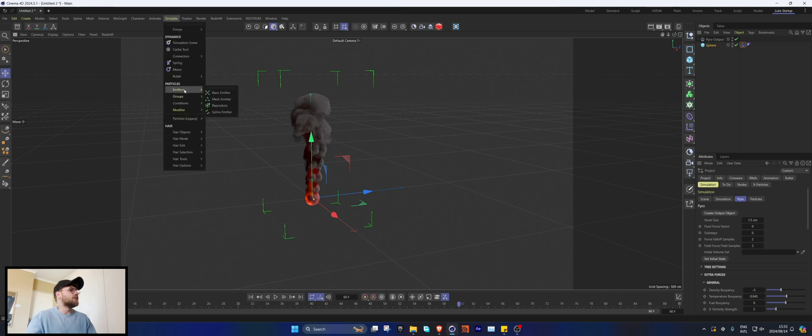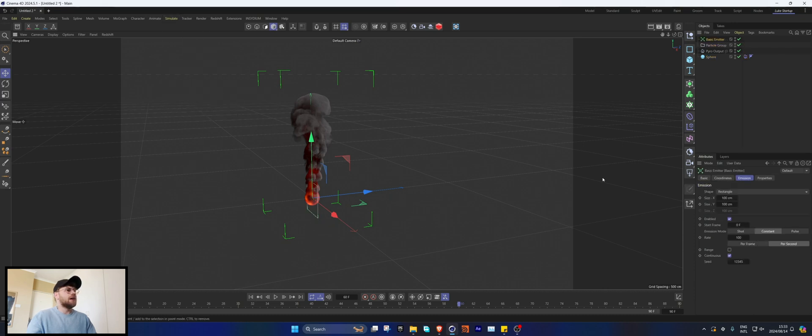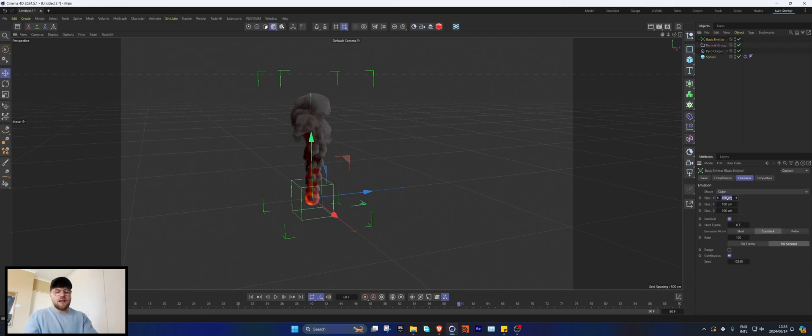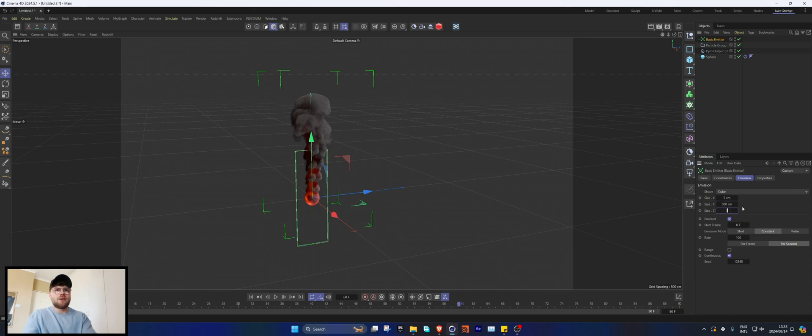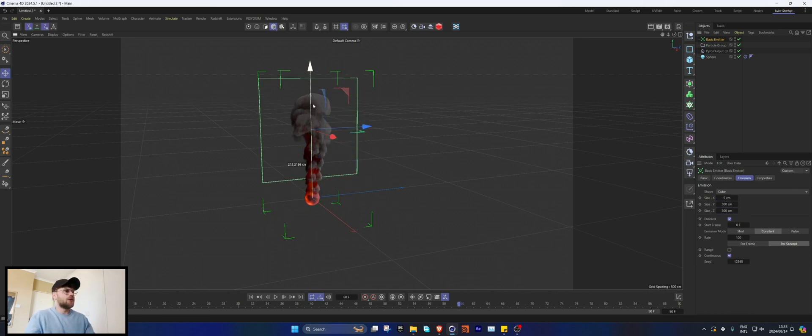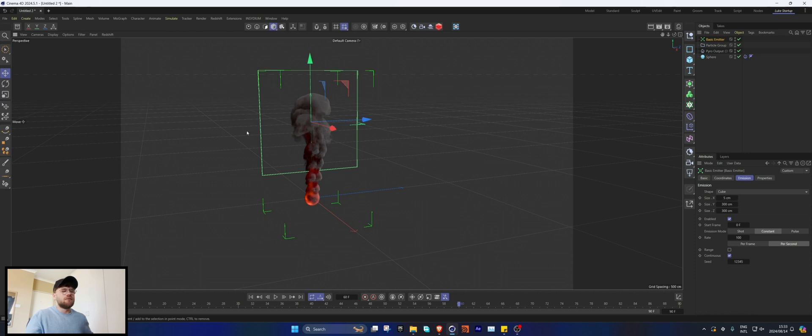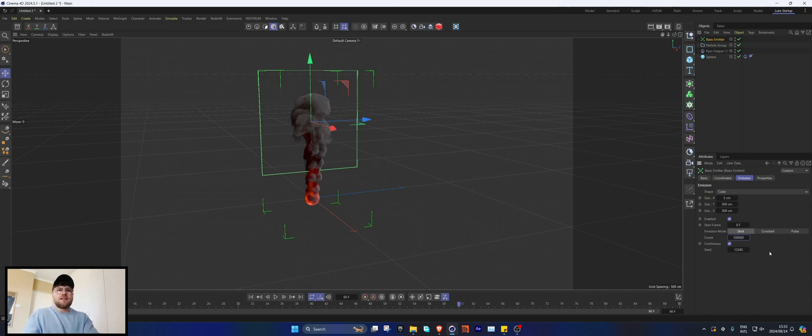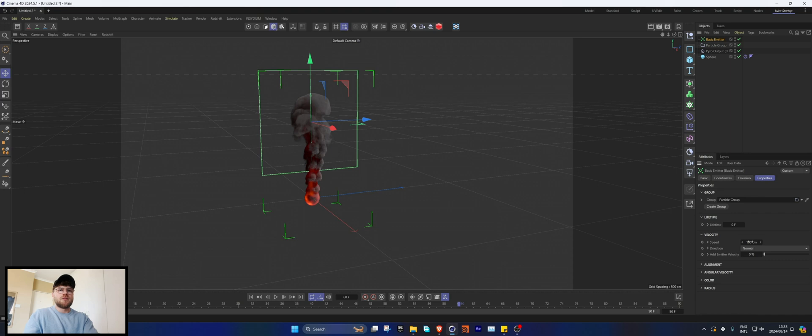Cool, so let's go and add our particles. Let's go Emitter, Basic Emitter, set this to square, let's set this to 5 by 300 by 300. You obviously don't need to do exactly like this, but this is what I'm trying to do. So we're gonna set this to shot and then increase this a bit and go into our properties and turn the speed off.